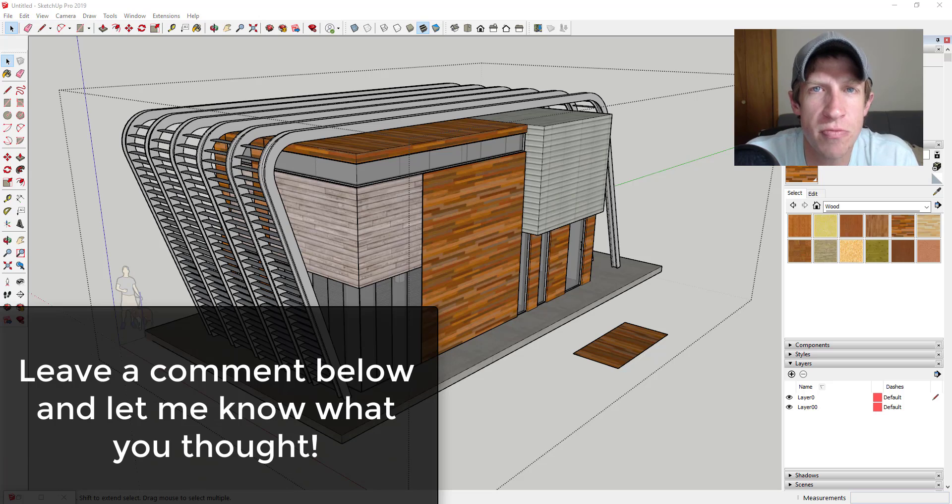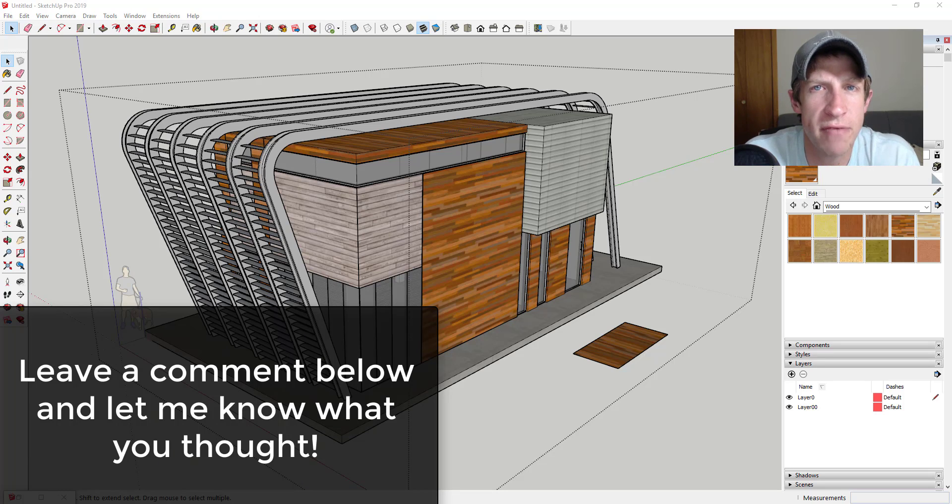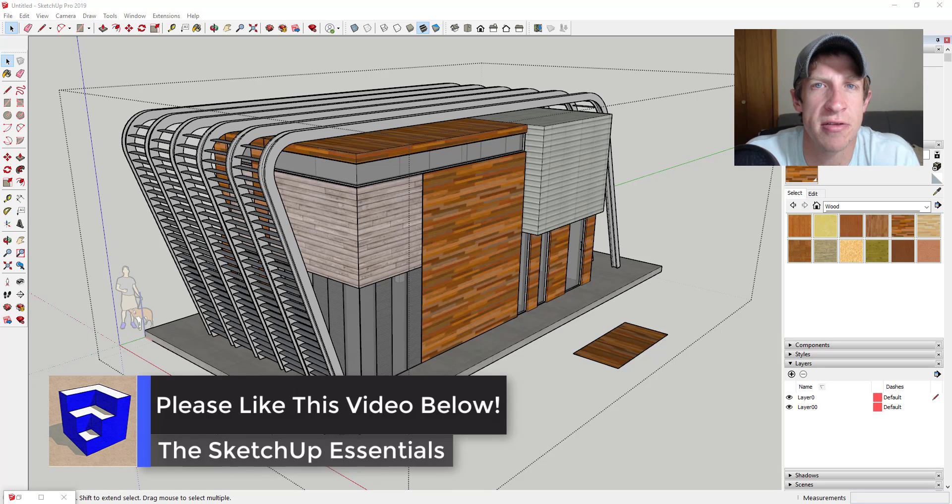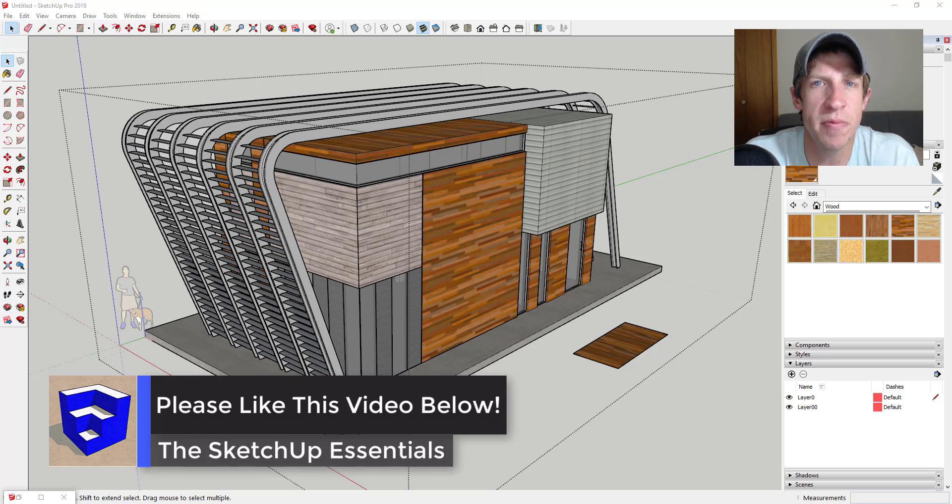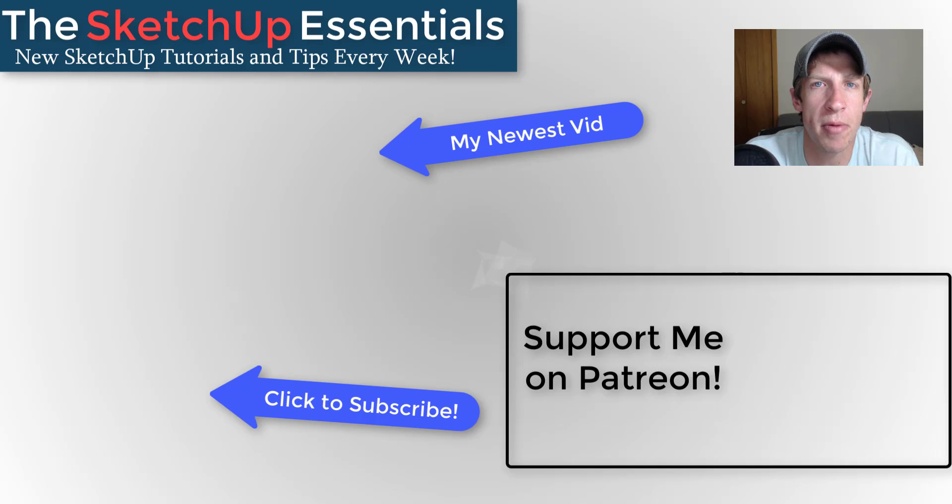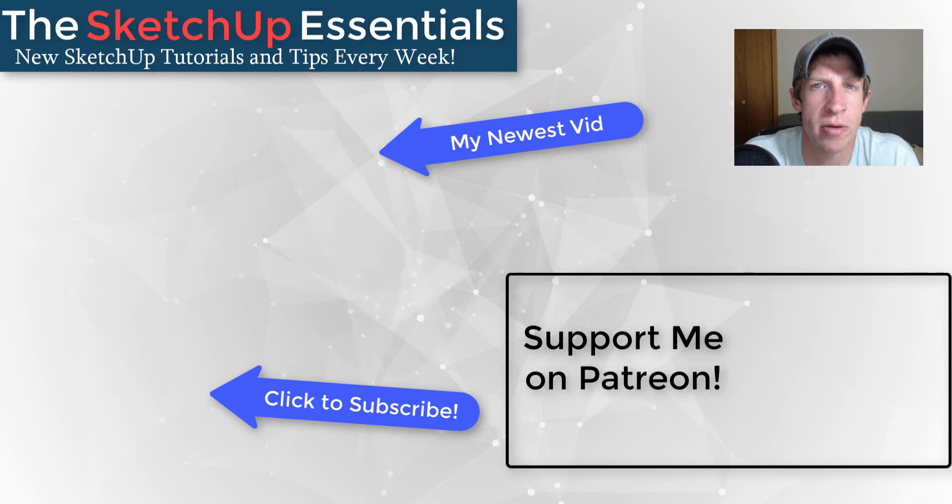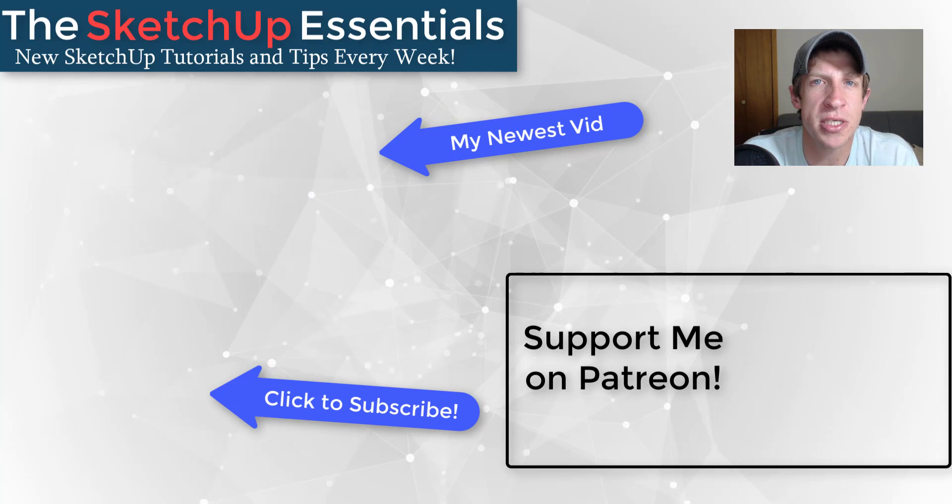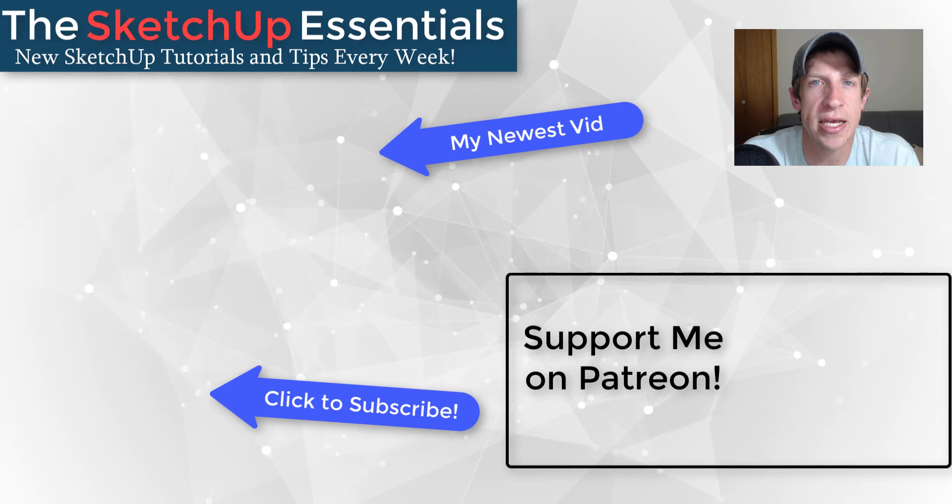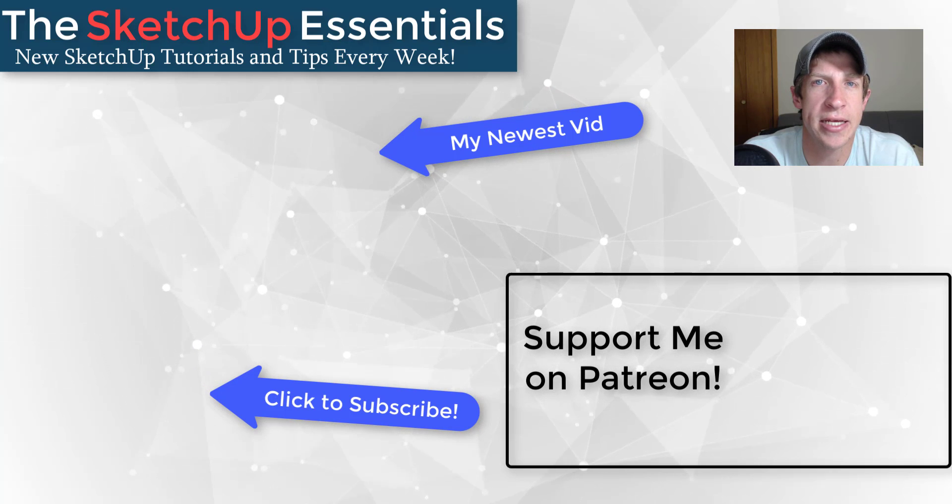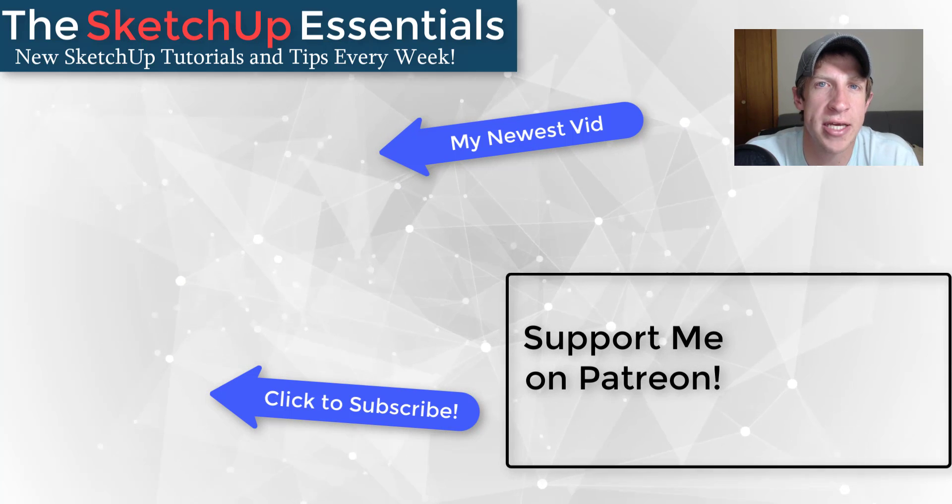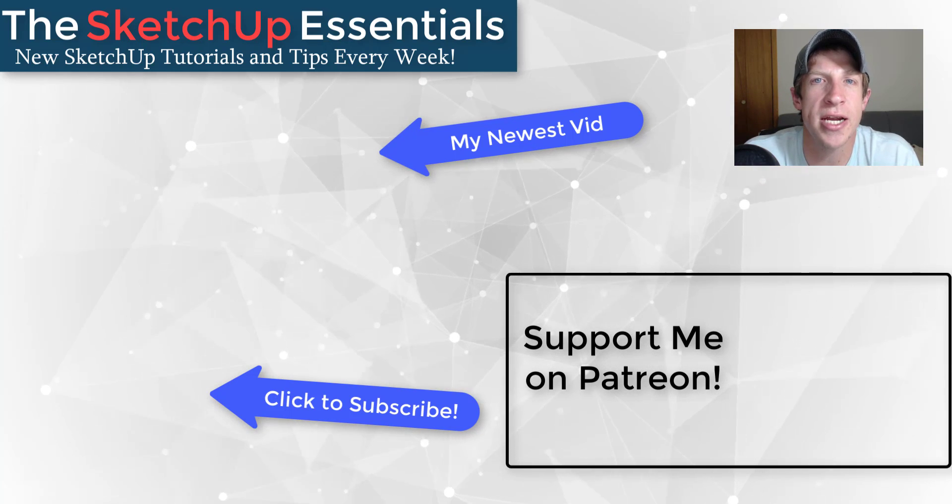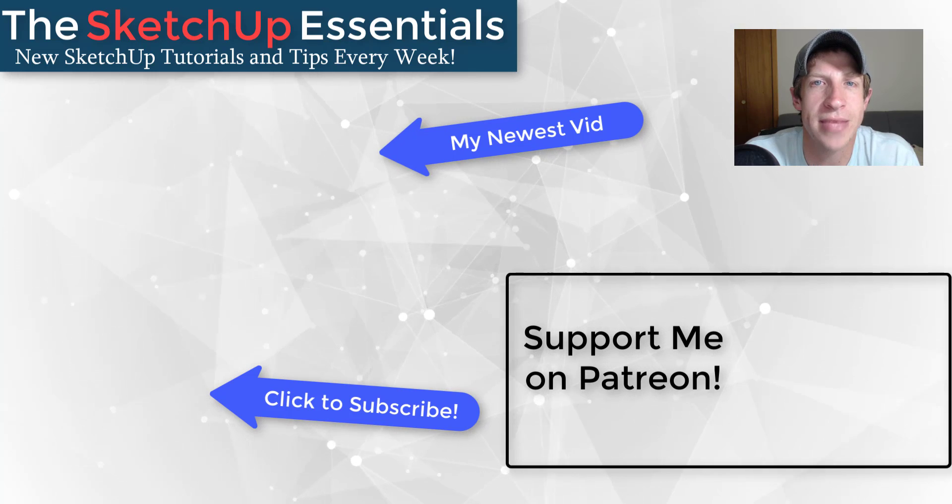That's where I'm gonna end this video. Super simple extension this week, but in my opinion really helpful. Leave a comment below, let me know what you thought. If you like this video, please remember to click that like button. If you're new around here, remember to click that subscribe button for new SketchUp content every week. If you like what I'm doing in this channel, please consider supporting me on Patreon. Every little bit helps, even if it's only a dollar a month. Thank you so much for taking the time to watch this. I really appreciate it and I will catch you in the next video. Thanks guys.